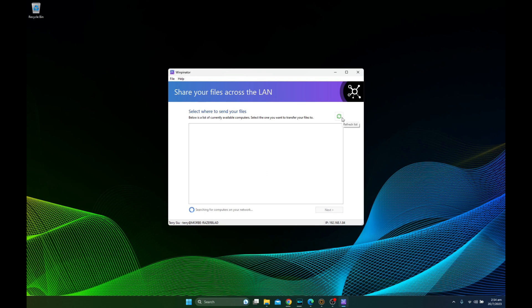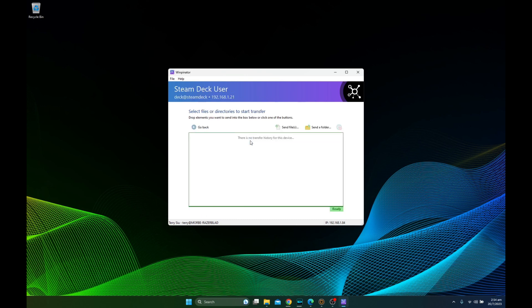So let's click the refresh. Okay, there it is. Steam Deck user. So this is my Steam Deck. So now we're connected.